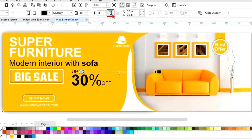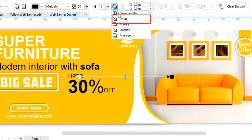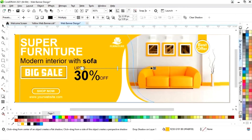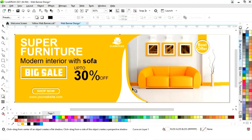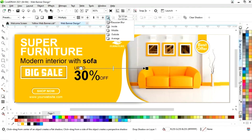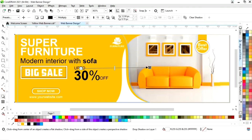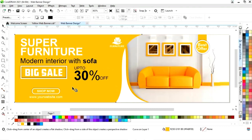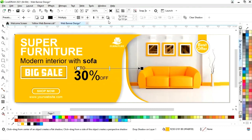Select the inside option and adjust the shadow. Select this white shape and apply the same — inside option. Select this shape and similarly apply shadow on it.